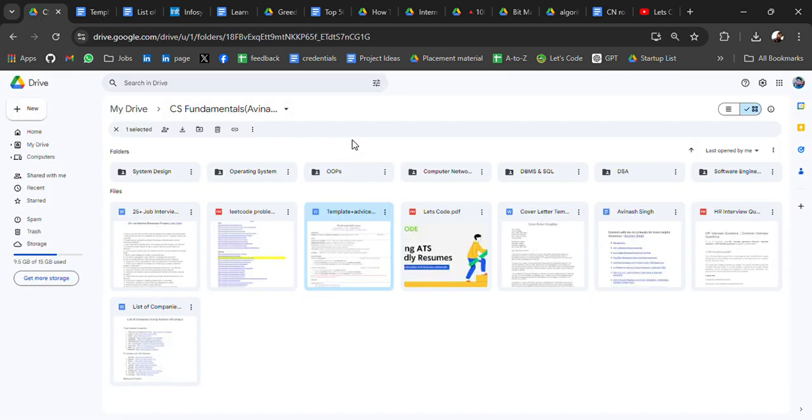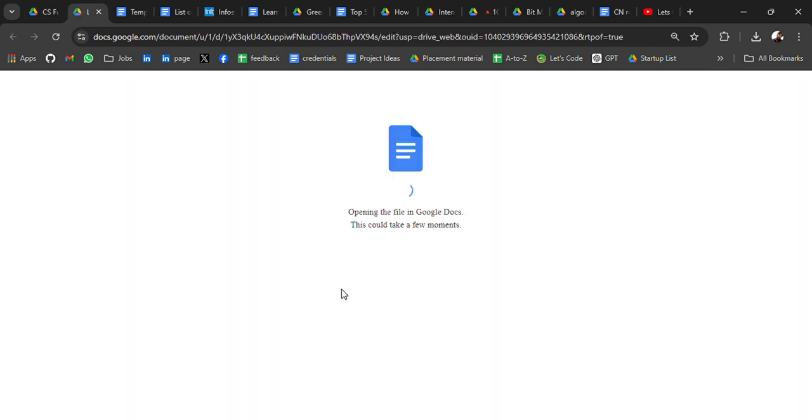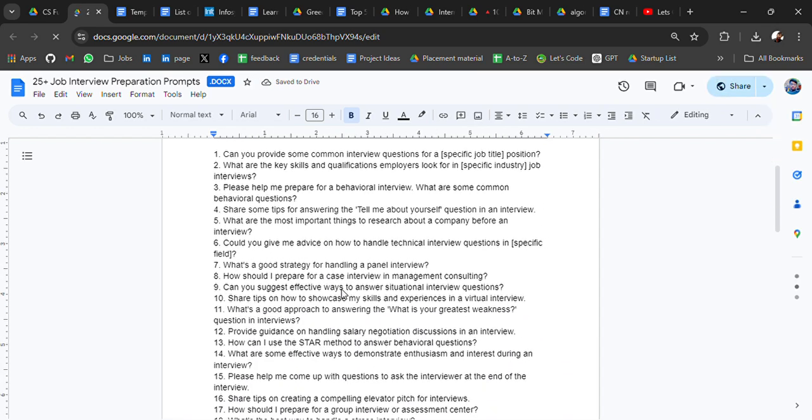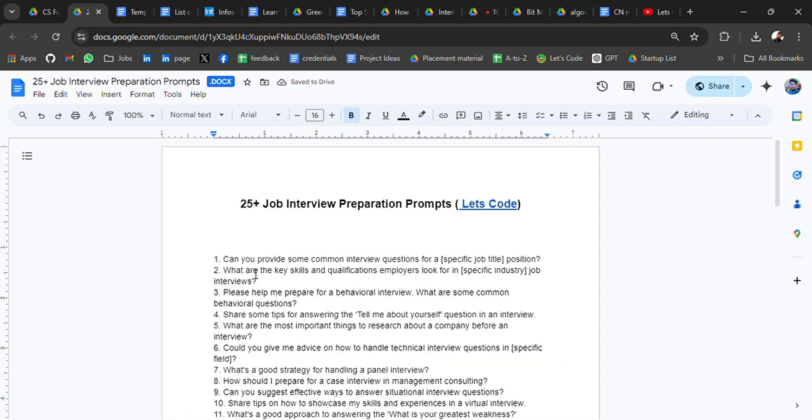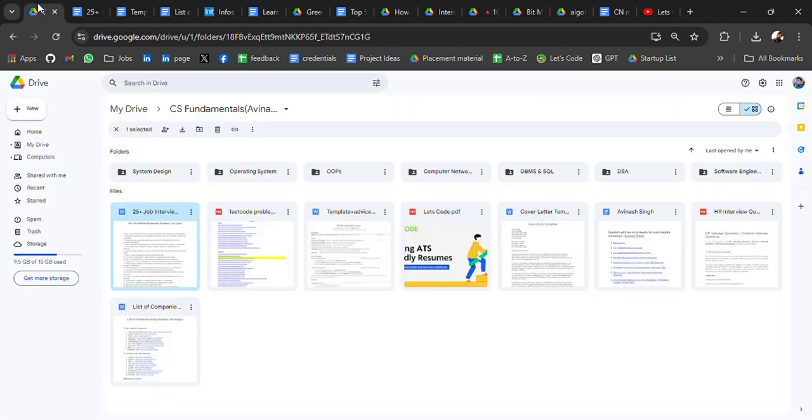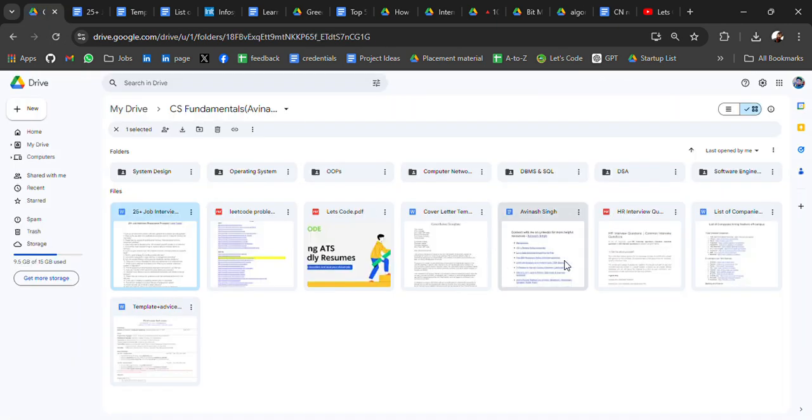And this one is 25 job preparation prompts. With the help of this, you can prepare for job interviews. Can you provide some common questions for a specific job position? Just replace it. Please help me prepare for behavioral interview. What are some common behavioral questions? So these things you can give to ChatGPT or any AI. They will give you the answers, preparation strategy.